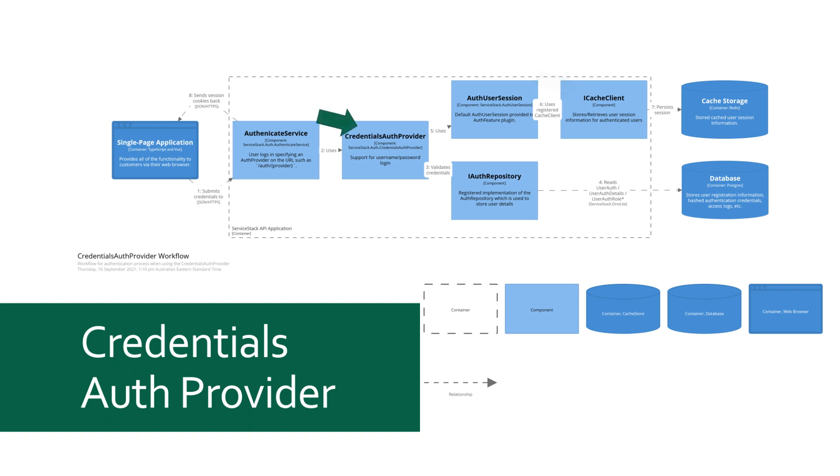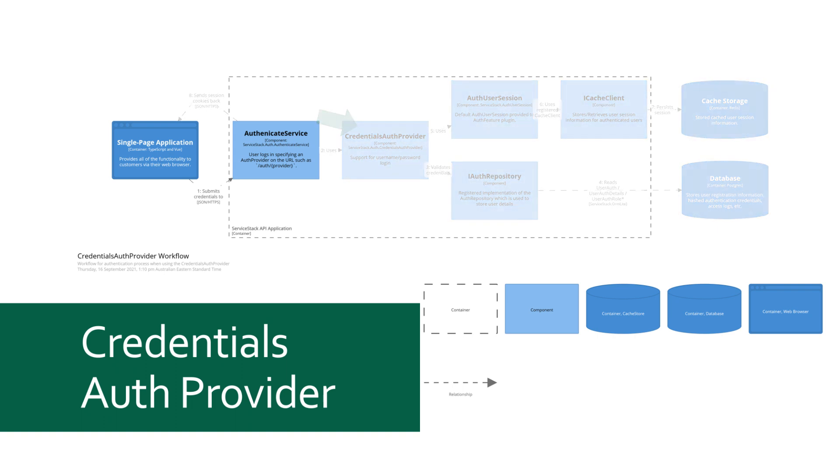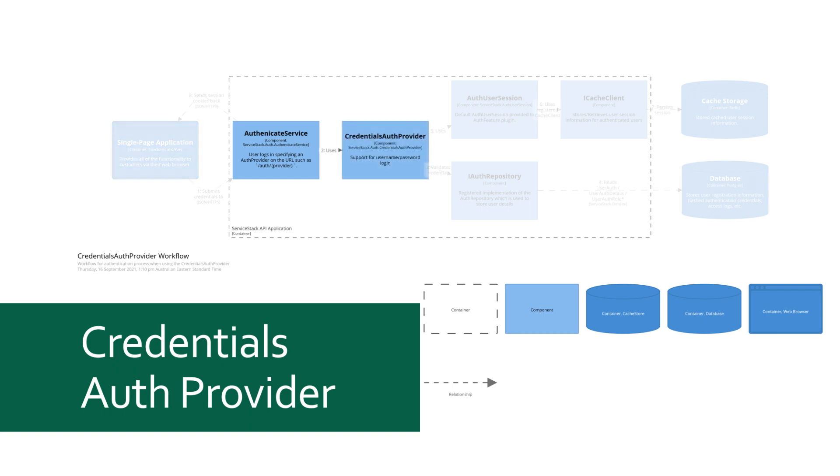And finally, we have the IAuthProvider that uses some or all of these components to process the user authentication related requests. The call to the authenticate service specifies the provider in the request which identifies which IAuthProvider implementation is to be used to authenticate this user.